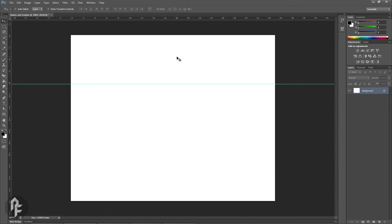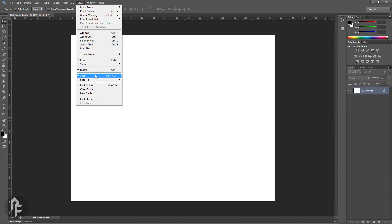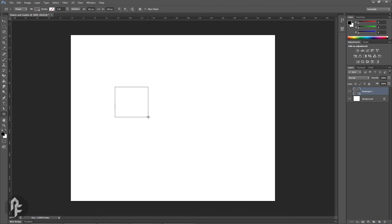There are two additional settings to help you. When Snap is enabled, Photoshop will assist you with precise placements of various objects such as shapes and selections. For example, I'll create two rectangles.